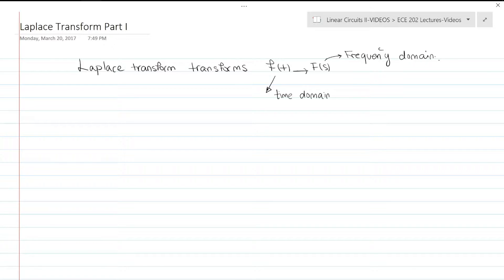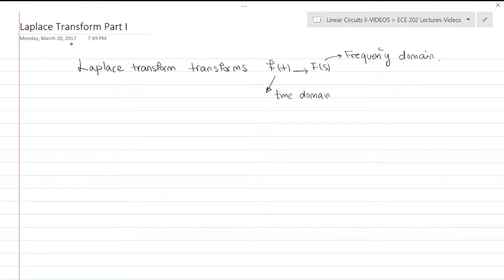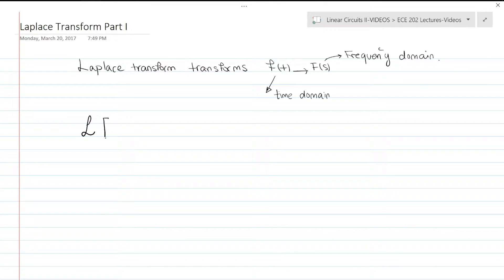So how can the Laplace transform help us? Let's say we apply it to circuit analysis. We have differential equations representing the circuit in the time domain. We then use the Laplace transform to convert those differential equations into the frequency domain. Once there, we can use algebraic operations to solve those equations, and then transform back to the time domain. The Laplace transform is shown by this fancy L.